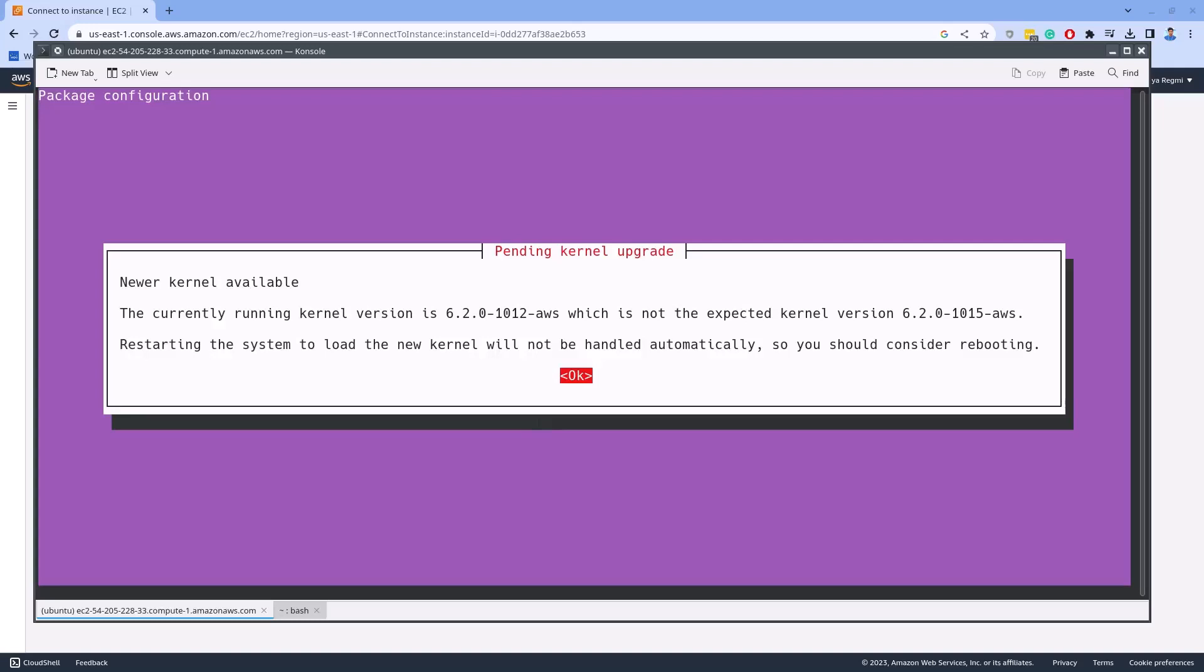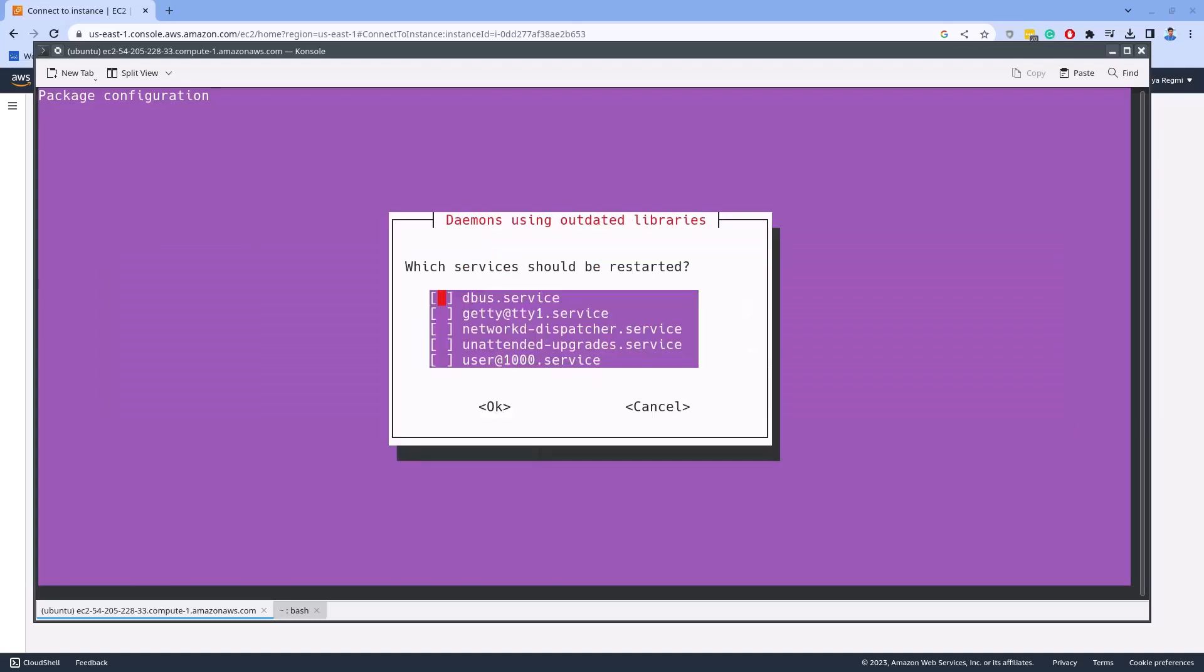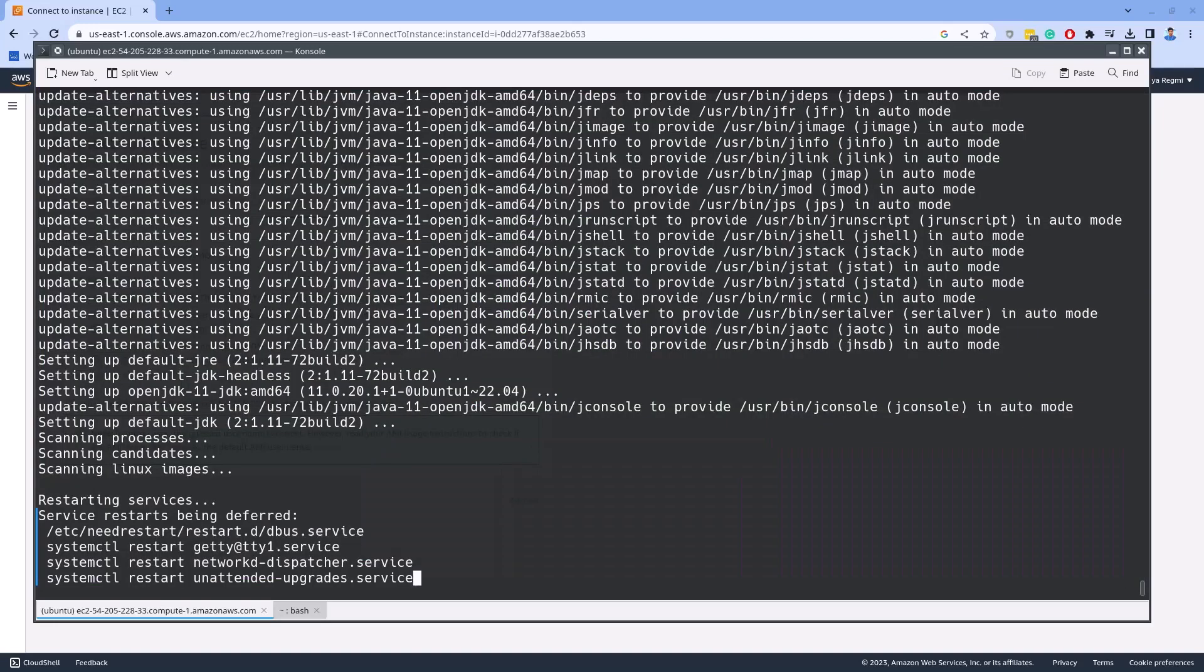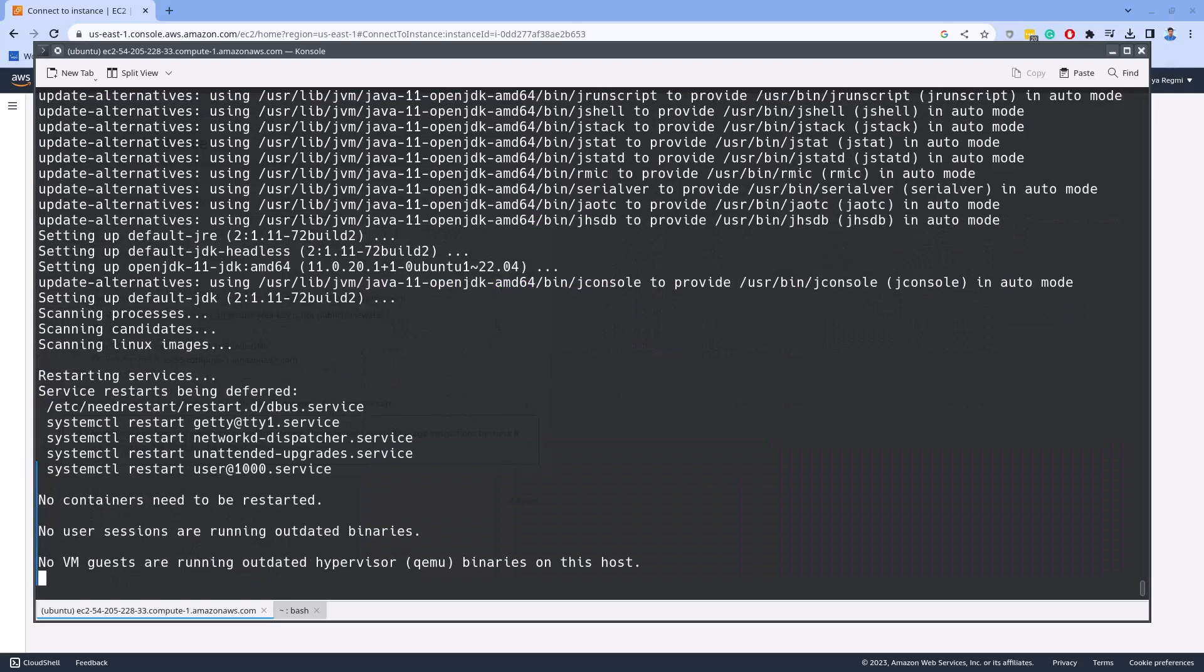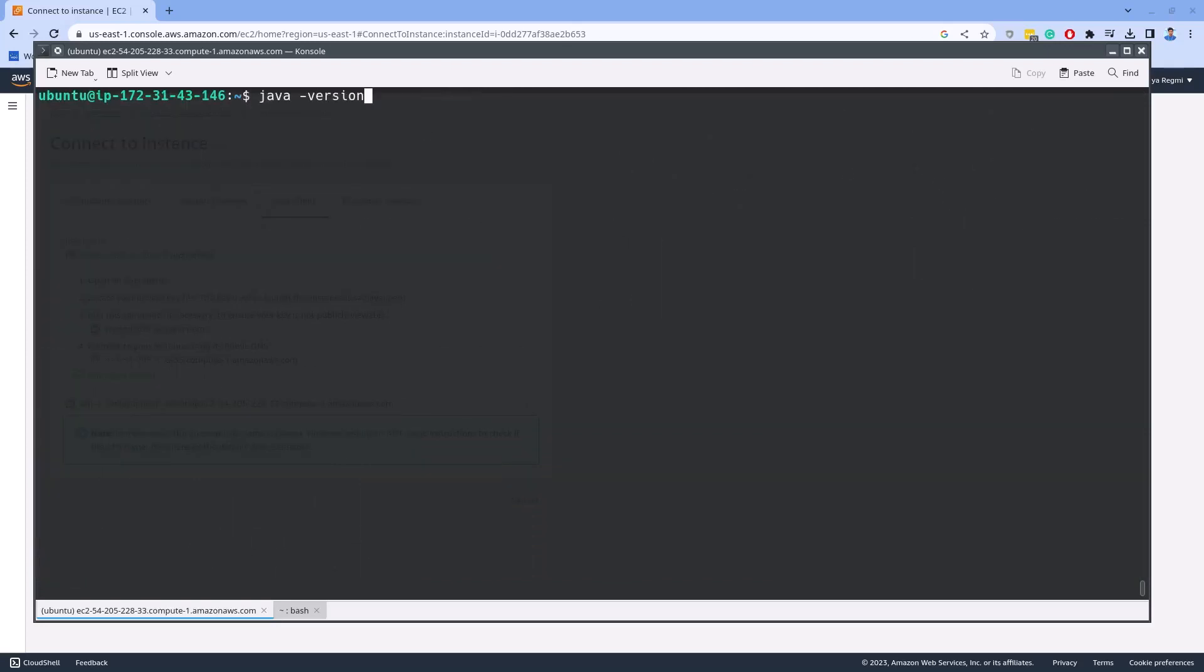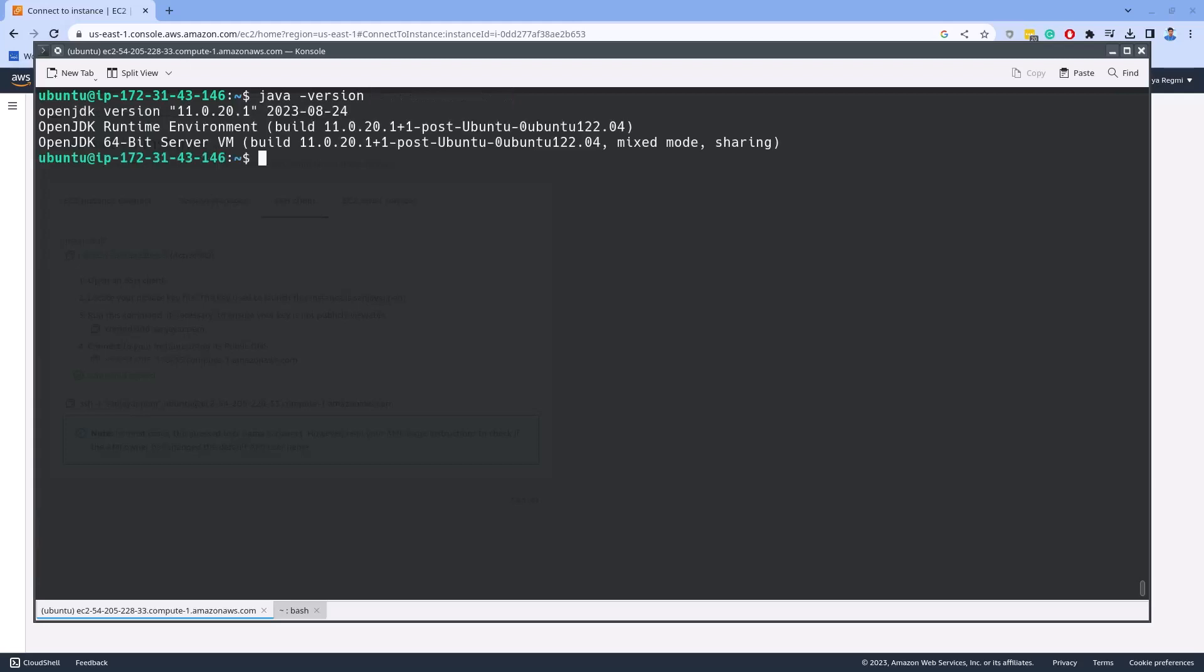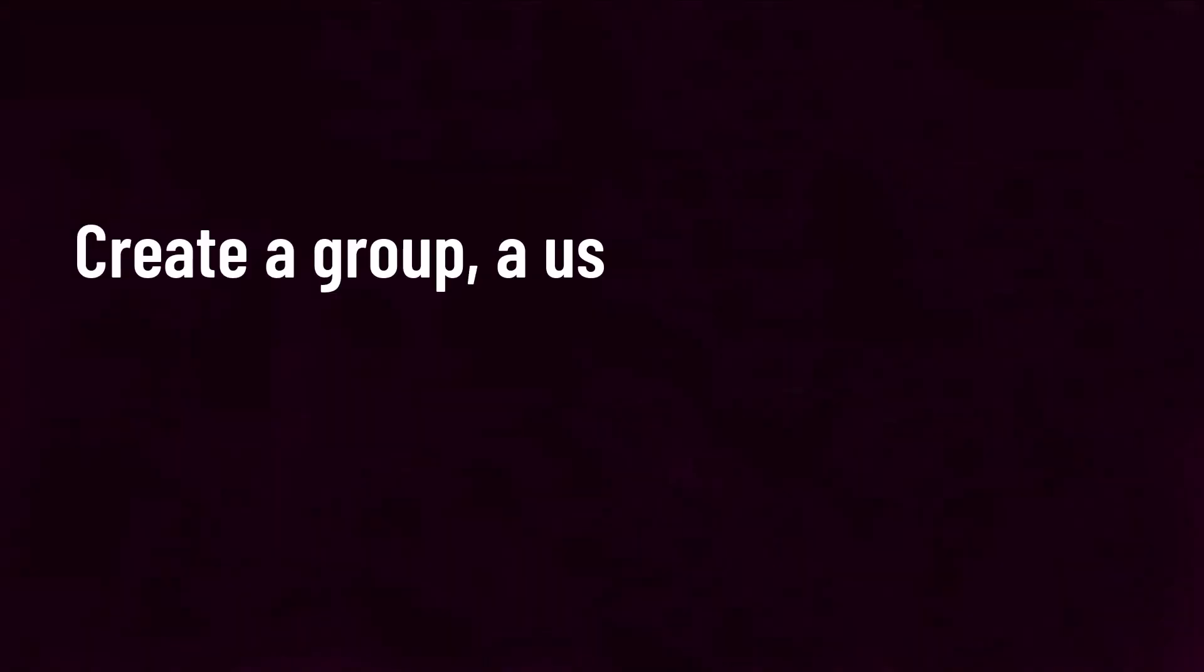Again, hit enter on the prompt as I mentioned earlier. Here to press the tab key and hit enter. The installation is completed now. Now if you run java space dash version, you will get the default version of Java JDK installed on this Linux system. Moving on to the next step.